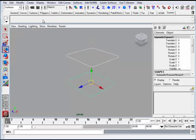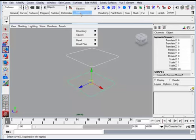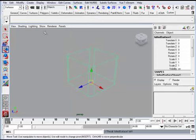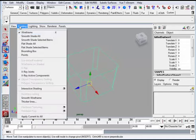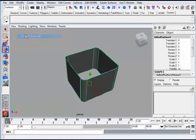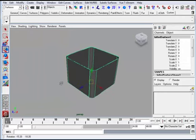Now the next thing I'm going to do is I want to do a loft between these two curves. So I select curve 1, hold my shift key down and select curve 2. I go to surfaces and loft.